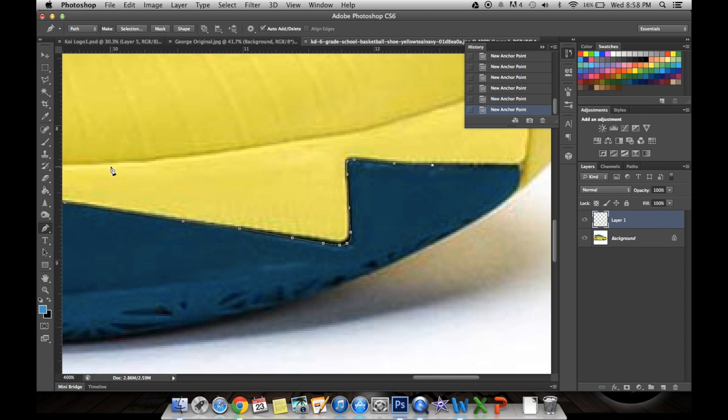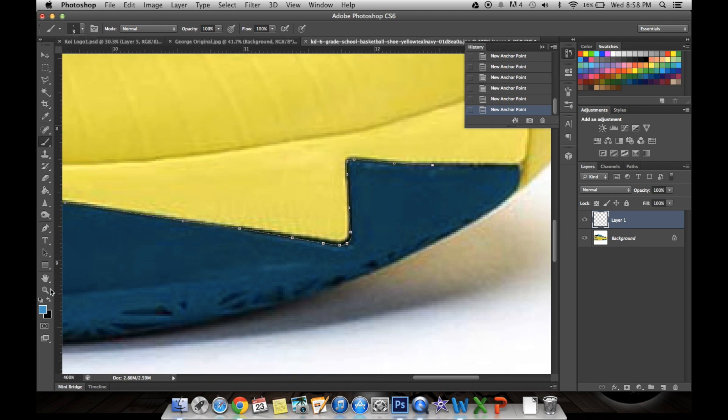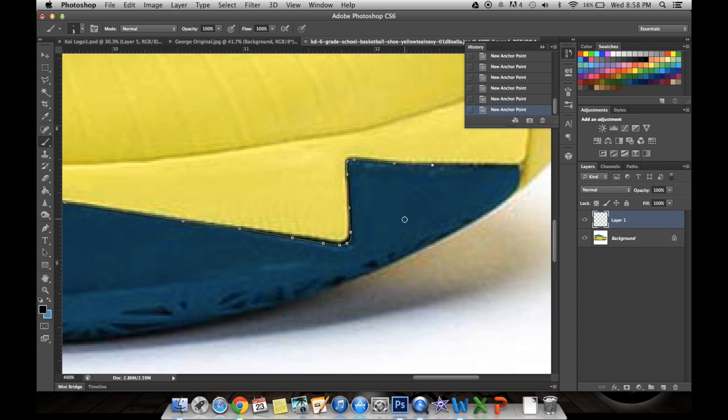And you want to make sure your brush here is on 3 pixels and a hardness of 100%, and your foreground color, whatever color you want the outline to be. So most of the time it's going to be black.